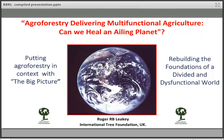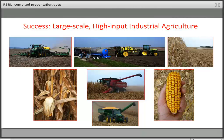This talk will emphasize tropical agriculture, where the problems are greatest. But at the end I will look at some of the relevance of my key points to temperate agroforestry. Starting with the familiar, we can see the big success of large-scale, high-input industrial agriculture in the temperate world.